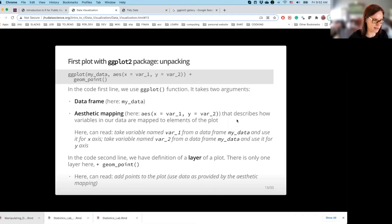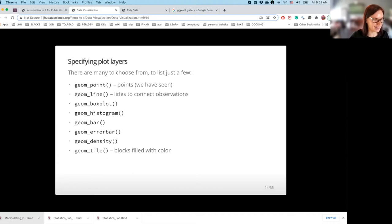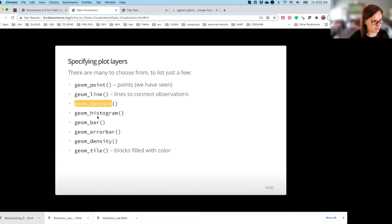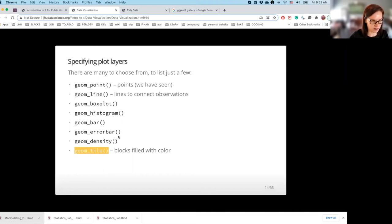Layers — there are many layers to choose from. We have already seen geom_point, which adds a layer of points. We are also going to see geom_line, which adds lines connecting observations. We can have geom_boxplot, geom_histogram, geom_bar, geom_errorbar, geom_density for visualizing density, and geom_tile, which you can use when working with a matrix and would like to visualize each entry as a colored tile.